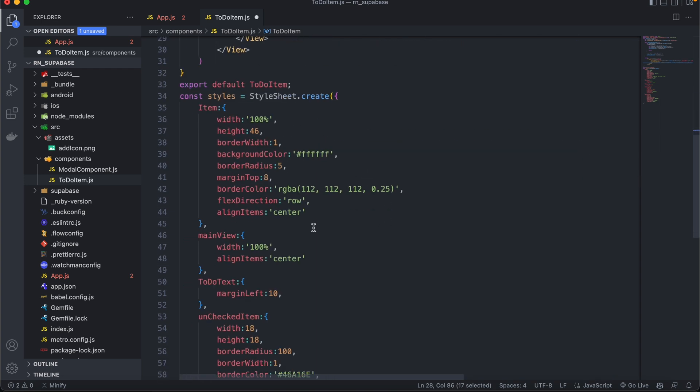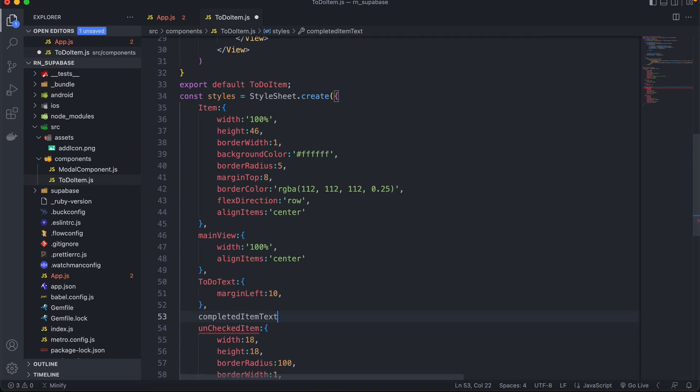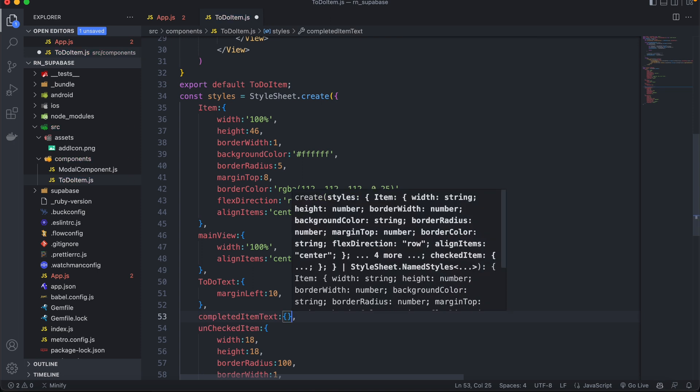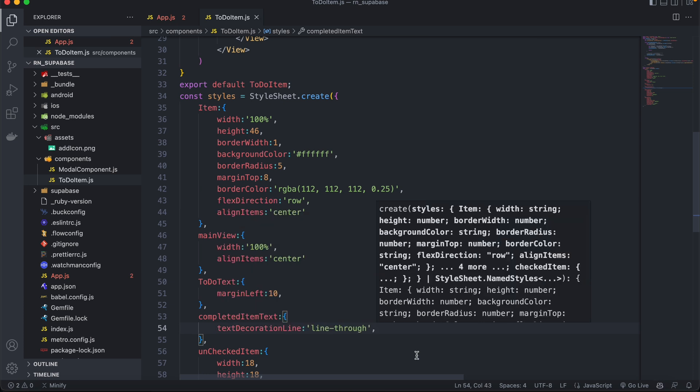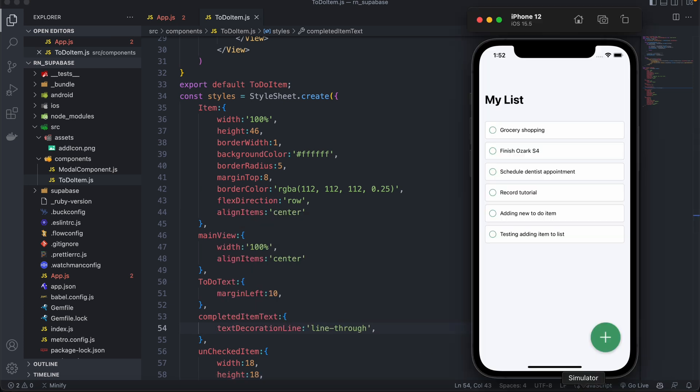And then the styling for completed text, that will simply be text decoration line and line through. So if now I check an item, as you can see we have a line going through our text.